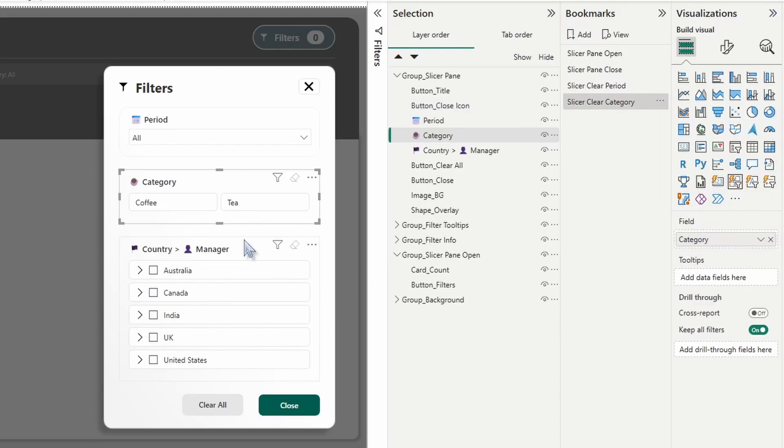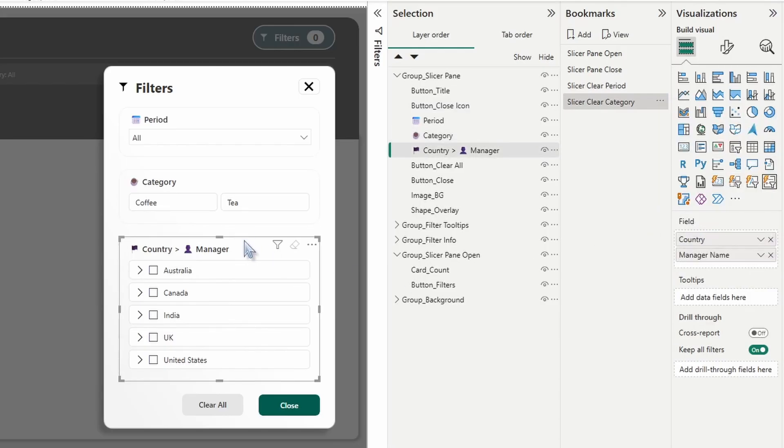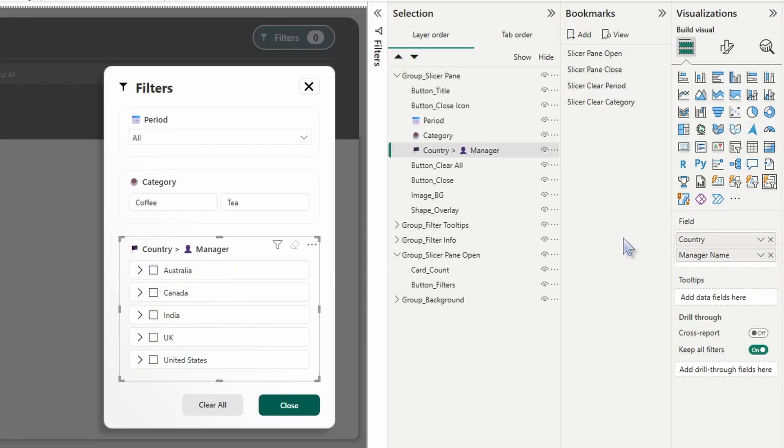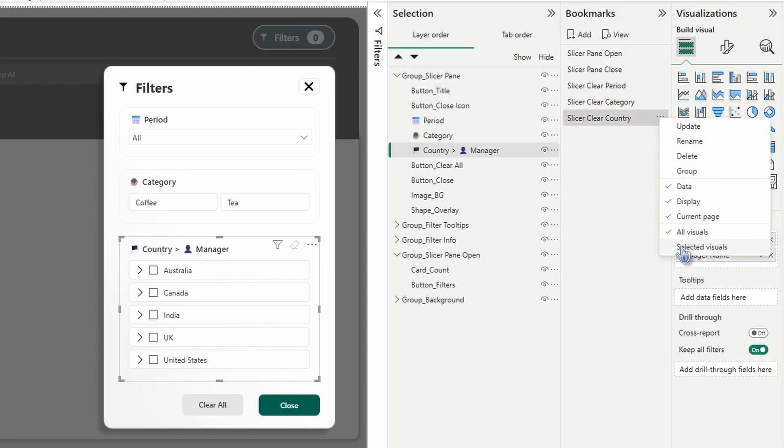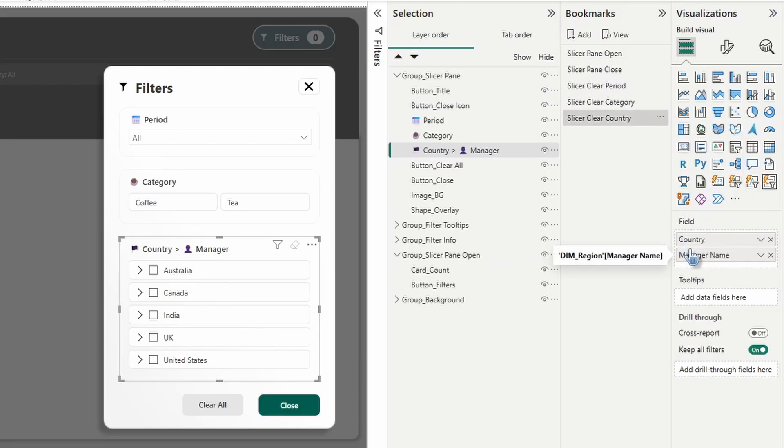Now we're going to select the country managers one. Make sure you do not have any country selected. And you're going to click add. Double click. I'm going to name this one slicer clear country. We're going to go into it and choose selected visuals.